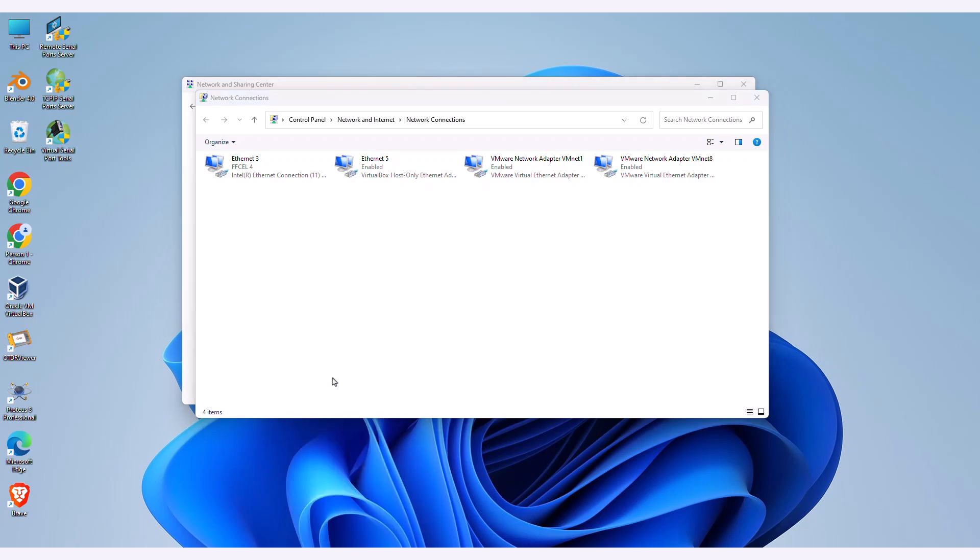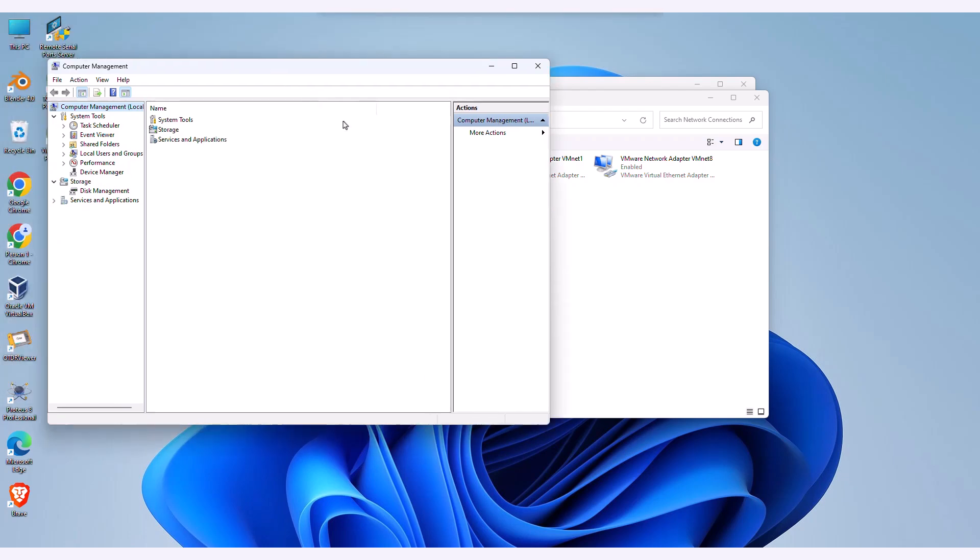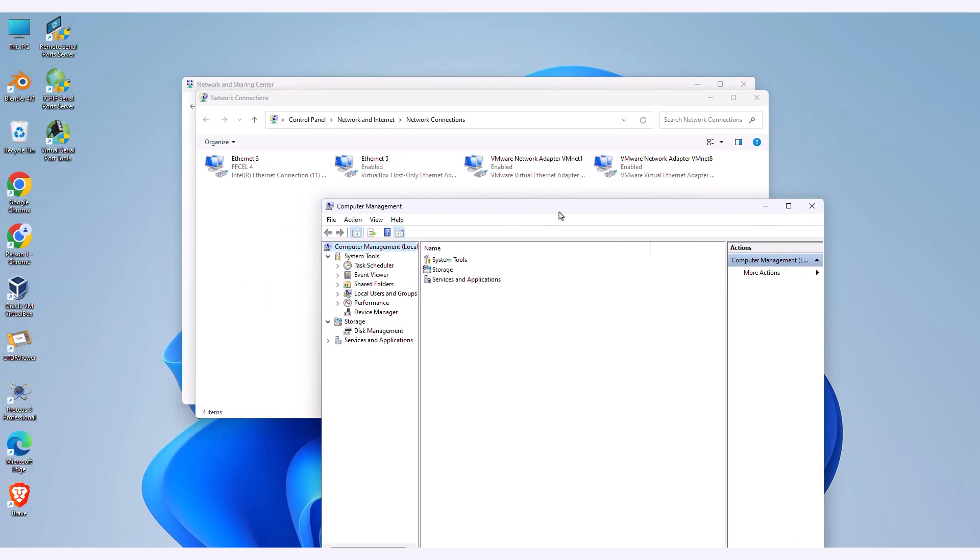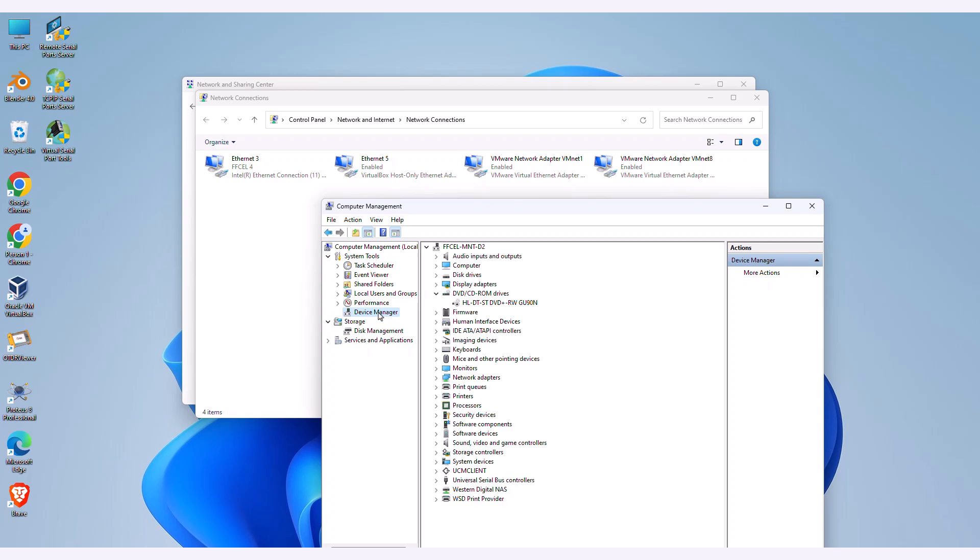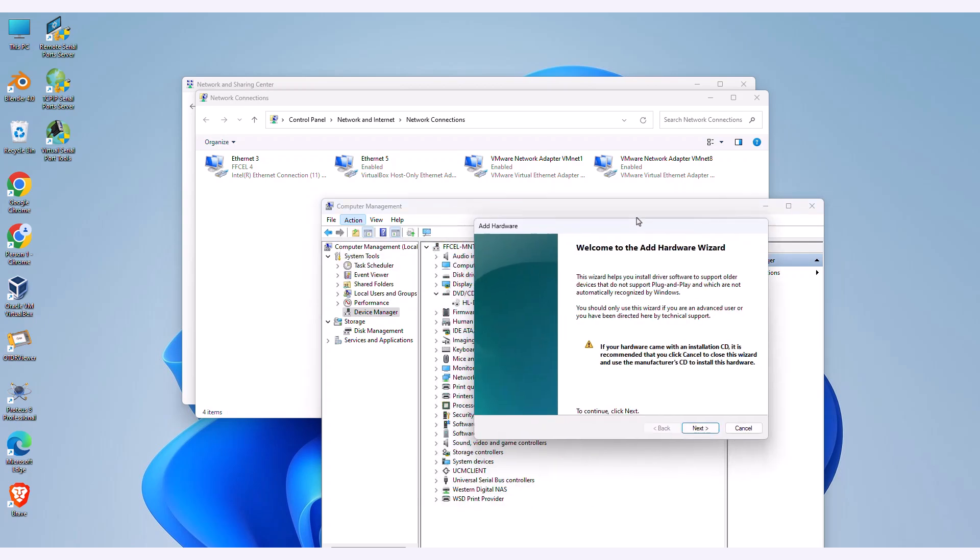Alternatively, if you're not using either of these, you can utilize the Microsoft KM Test Loopback adapter, accessible through your computer management settings. Here is the installation method for the Microsoft Loopback adapter. You can choose whichever method suits you best.